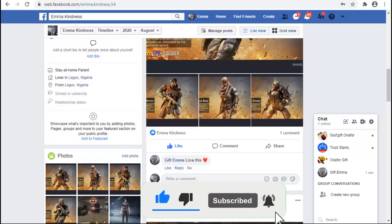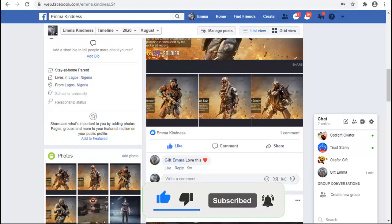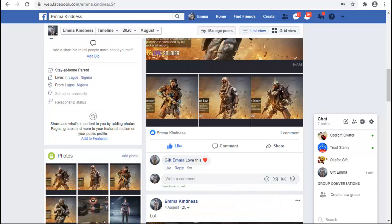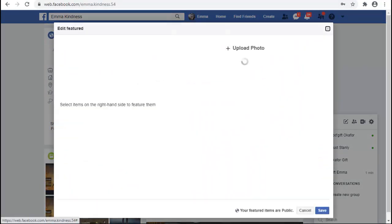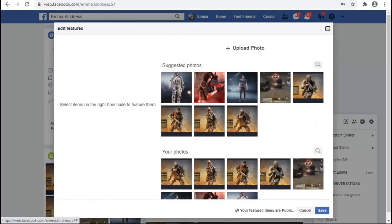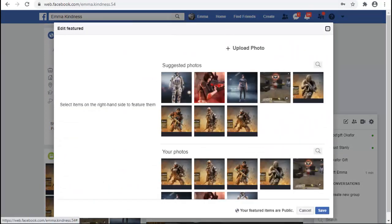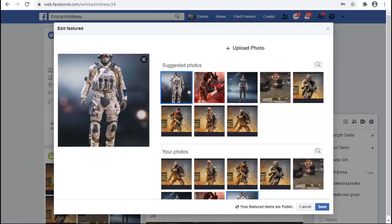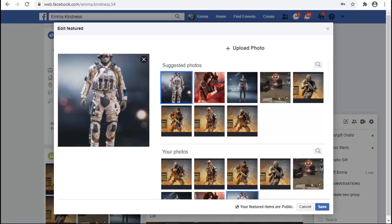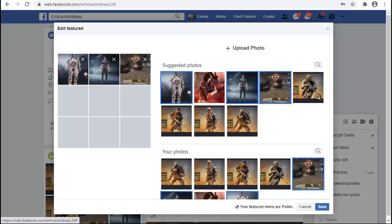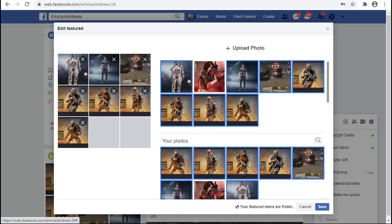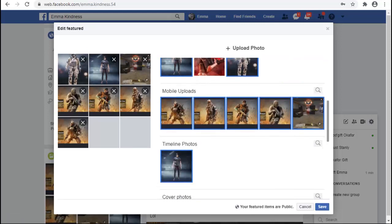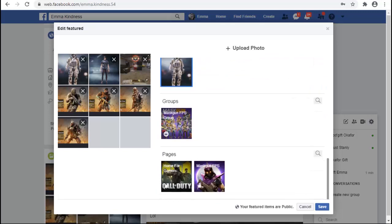Now you can notice where it says add featured. If you notice, it says showcase what's important to you by adding photos, pages, groups and more to your featured photo section. Go ahead and click on add featured. It will display every picture and photo. All you need to do is select them. When you select them, you can notice it displays on the right hand corner.